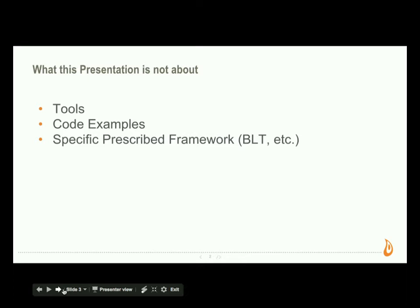What this presentation is not about — and if you came here just for this, I won't be offended if you decide to spend your time elsewhere — we're definitely not going to talk about tools. There's been a lot of tools discussion here, so we are not going to specifically provide tools, code examples, or live demos. We're not going to be very specific about prescribing frameworks. There are many ways of doing that. We're just going to talk about the processes and an approach that we take to make that happen.